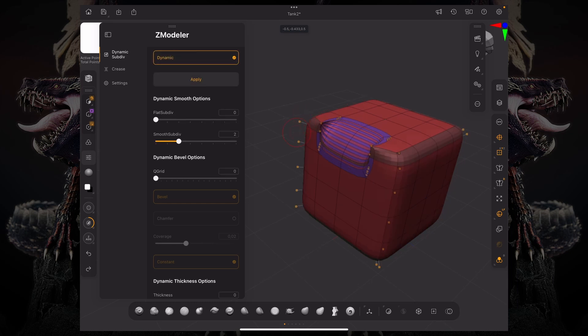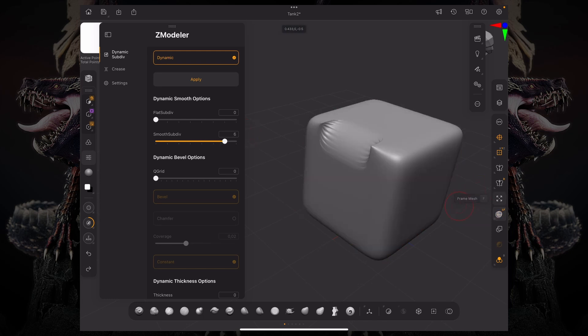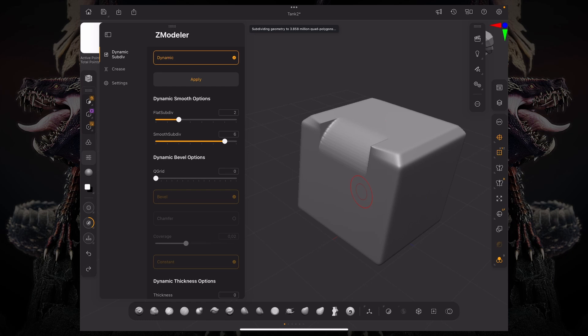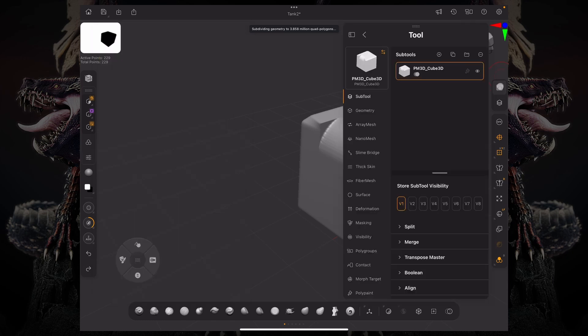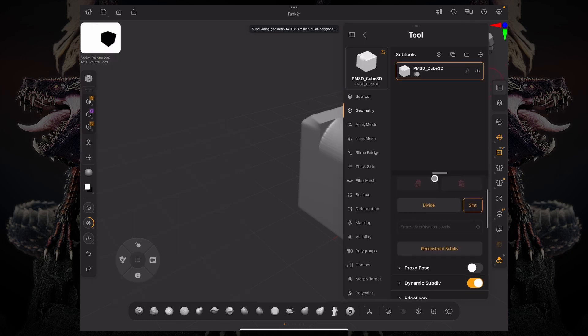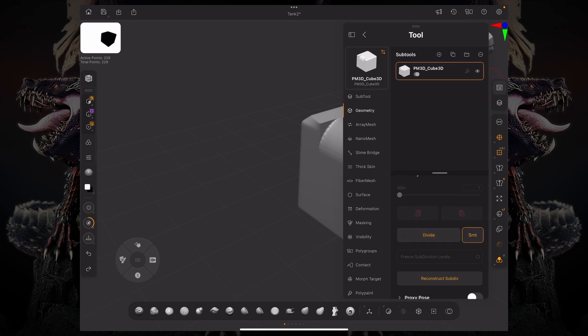It's just previewing how many smooth subdivisions. If I had, for example, six smooth subdivisions, this would be how the model would look like if I had six smooth subdivisions. I can add flat subdivisions. And this is, in essence, the same thing as going under geometry and either dividing with the smooth button on or off.